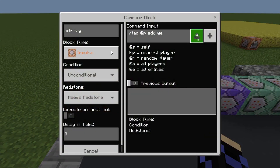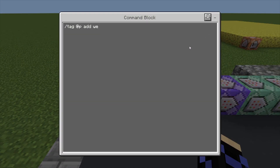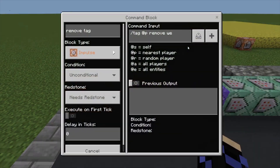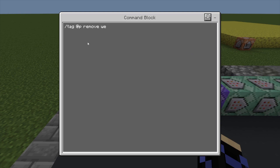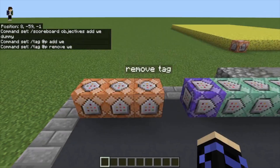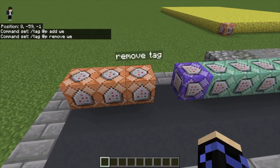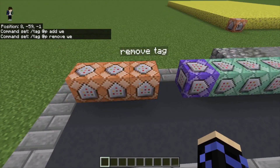And then the next thing you're going to want to do is tag yourself with the world edit tag, which is: tag @p add we. Basically whenever you use this, you want to give yourself the tag. But whenever you're done using it, it's important to remove the tag from yourself: tag @p remove world edit. So you use this one to add yourself the tag, and then you use this one to remove the tag whenever you're done.